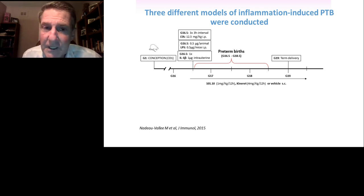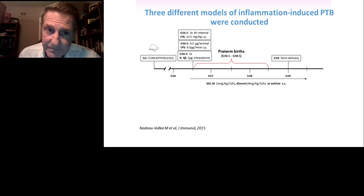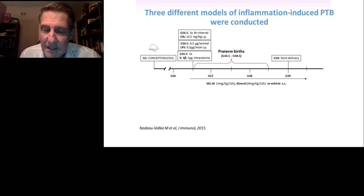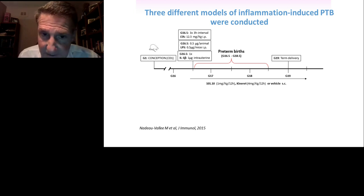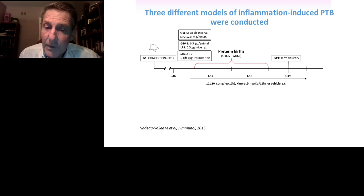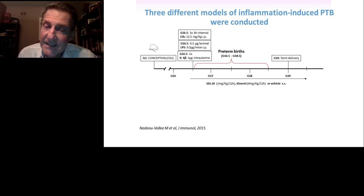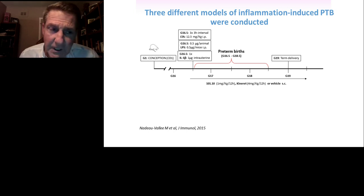For that purpose, we utilized three different models of inflammation-induced preterm birth, as shown on slide number 18: IL-1, lipopolysaccharide (LPS), and lipoteichoic acid (LTA). These were administered at 16.5 days of gestation, and 101.10, Kineret, or vehicle were administered immediately at the same time. We then monitored whether these animals delivered preterm or not, and the timing of birth.